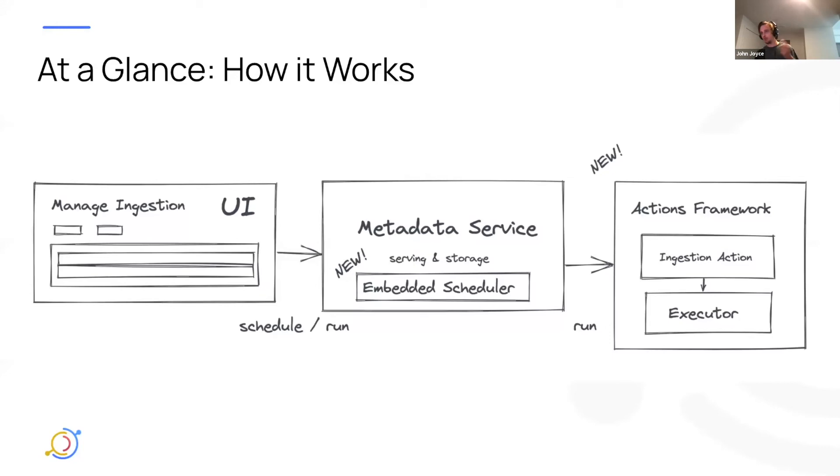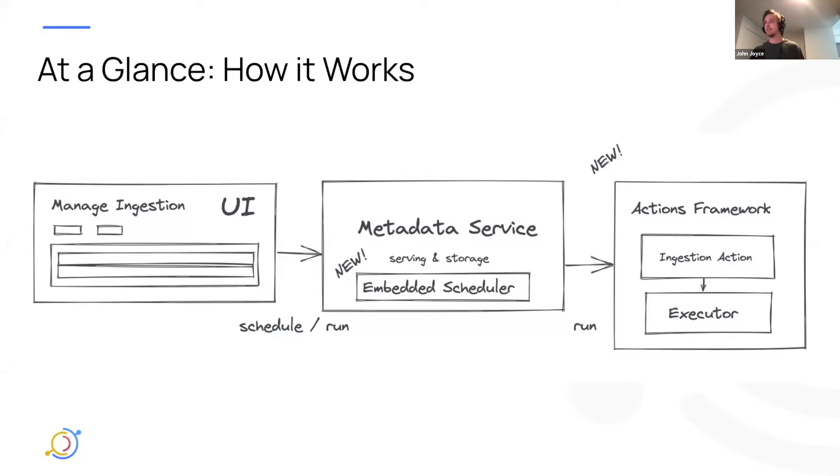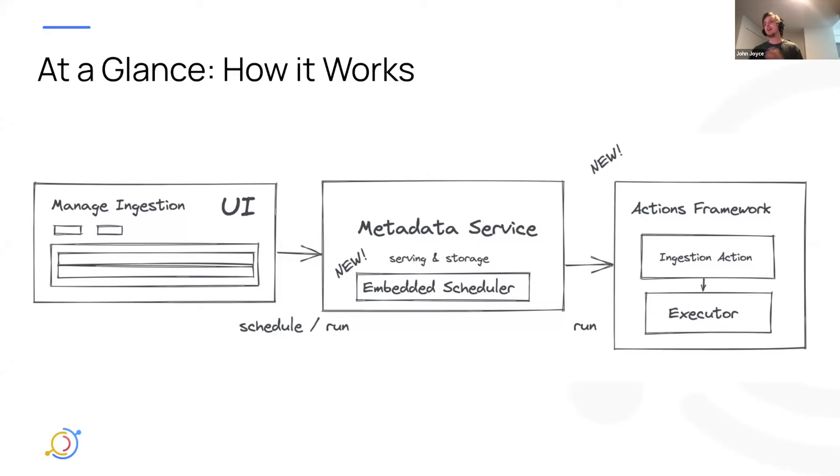And what this is doing is just running and executing ingestion requests on a schedule. This means that if you take down the metadata service, when it comes back up, if you've missed a scheduled ingestion, it'll simply ignore it and pick up where the schedule left off. So I think that's a pretty important piece there.